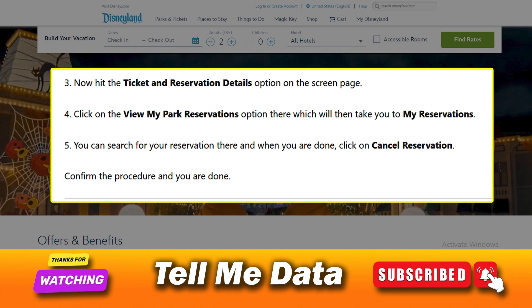Now hit the 'Ticket and Reservation Details' option on the screen. Click on the 'View My Park Reservations' option, which will then take you to 'My Reservations.' You can search for your reservation there.